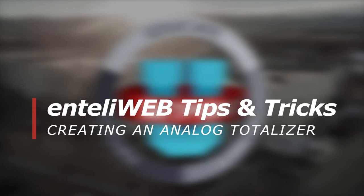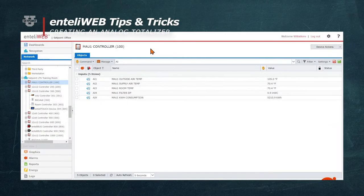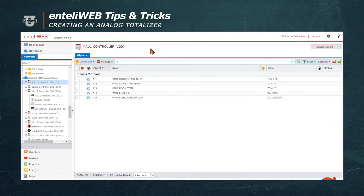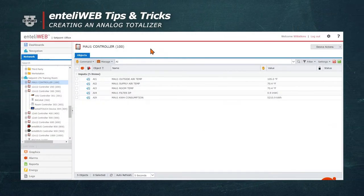Welcome to another Tips and Tricks. Today we'll show you how to create an analog totalizer object.